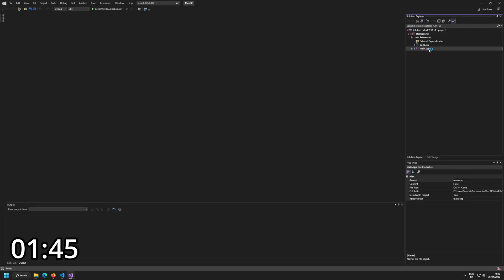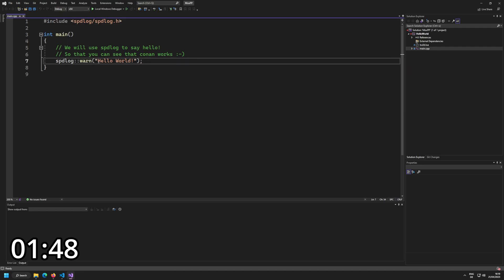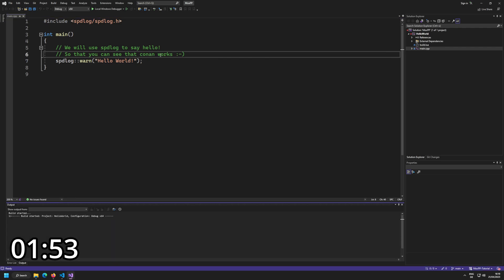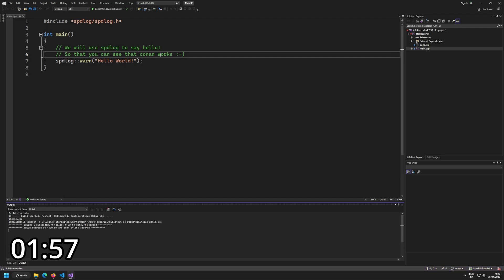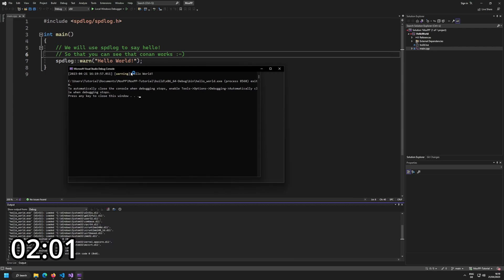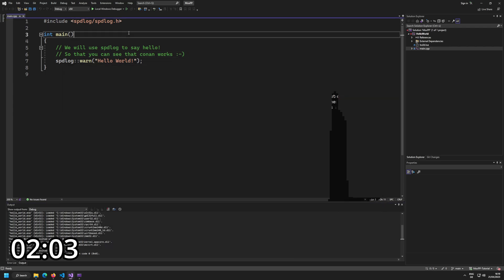And you can see we have our main.cpp. I'm on debug here. You can see that I'm having a HelloWorld example here that uses spdlog for saying hello. Just to show that all dependencies are working, let's build this project to see that everything works here. Build succeeded. If I run that, we should get a warning, a spdlog warning HelloWorld. Okay so that's all good.